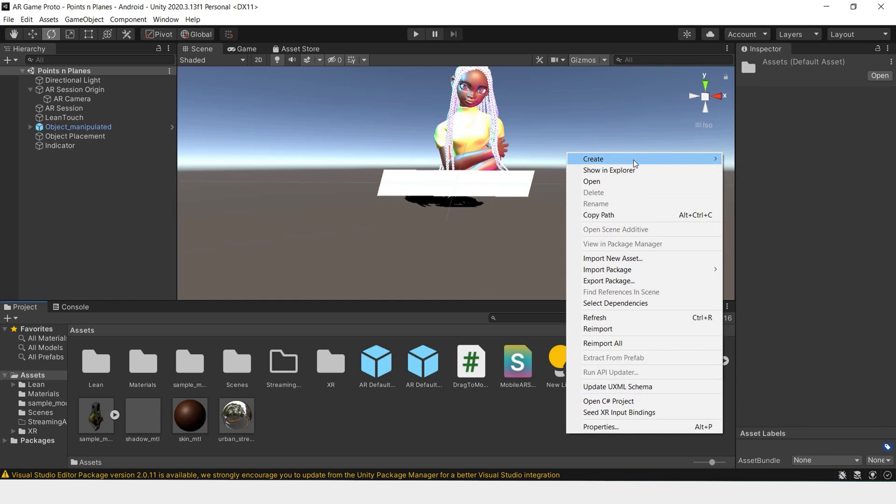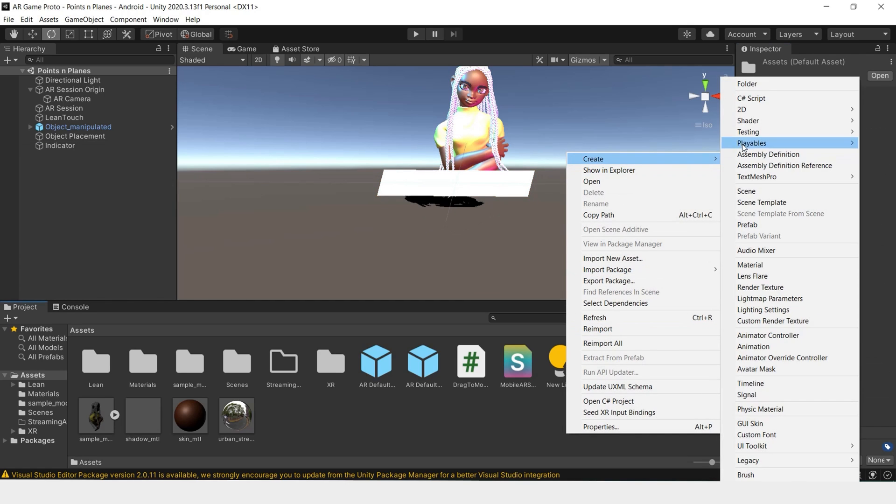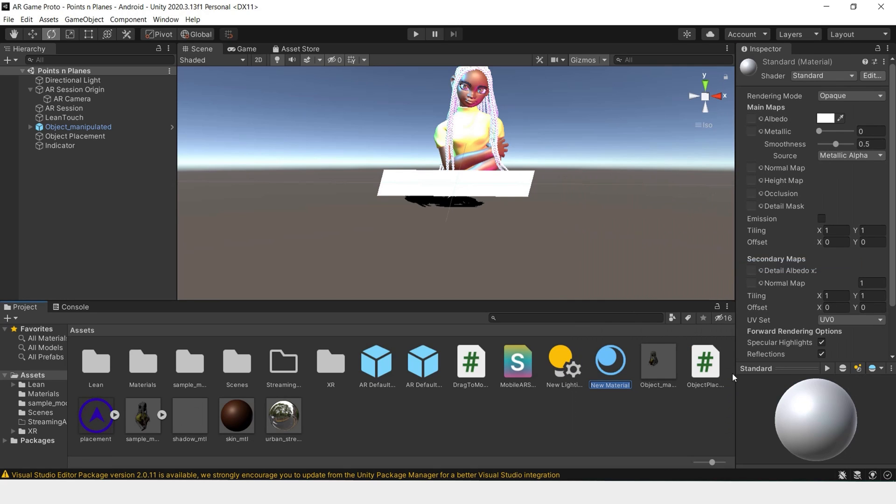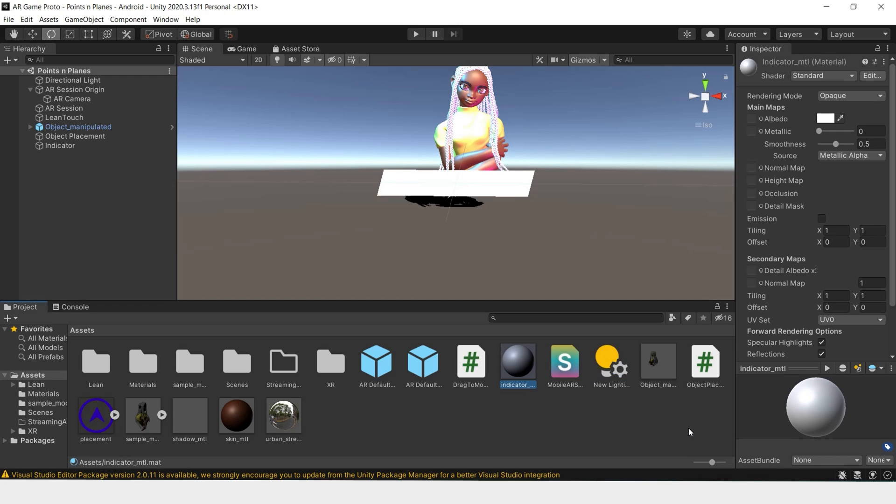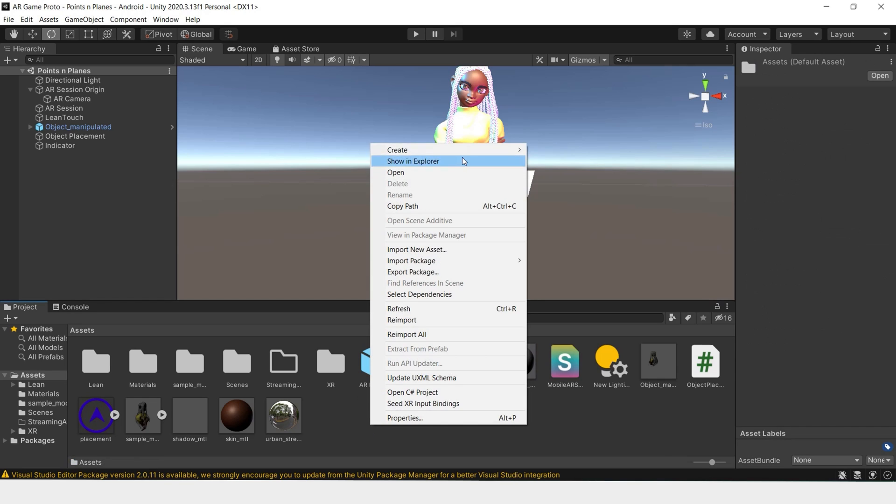We'll have to create a material for our indicator. So right-click, create Material, Indicator Material. I see that we've had a lot of different objects going on. In order to keep organized, we can separate things into folders.